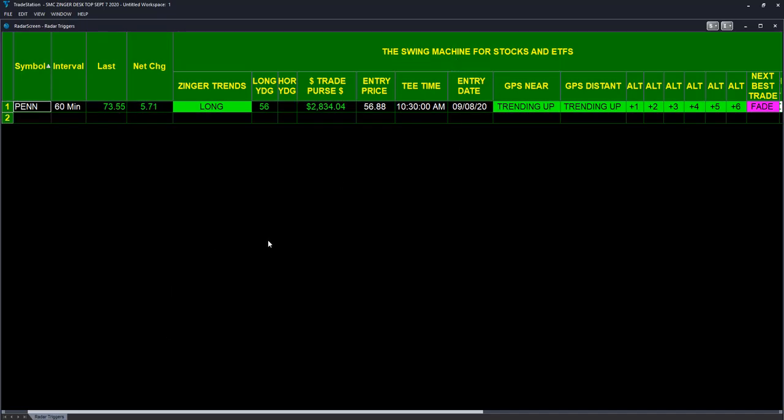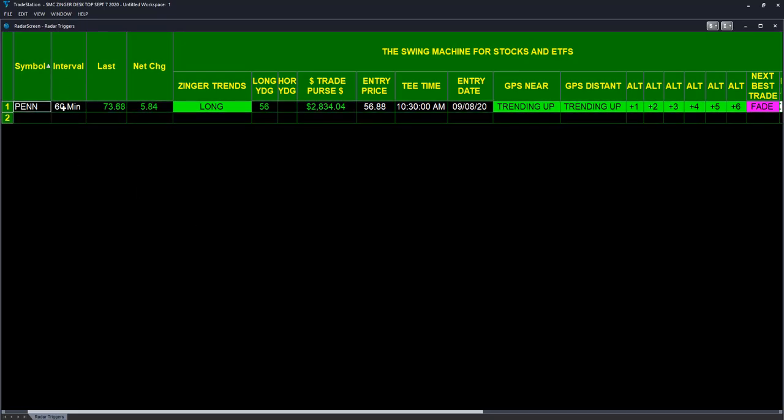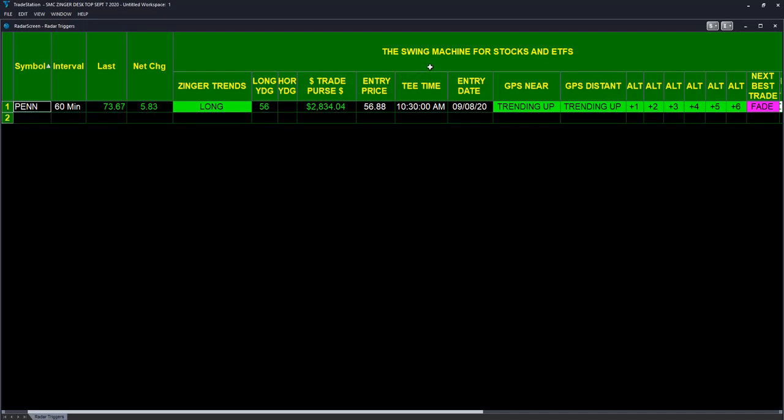First, let's look at PIN on a 60-minute interval. The last price was 73.68, the net change for the day was 5.84. This is what's key: the zinger portion of swing machine has been long for 56 hours.